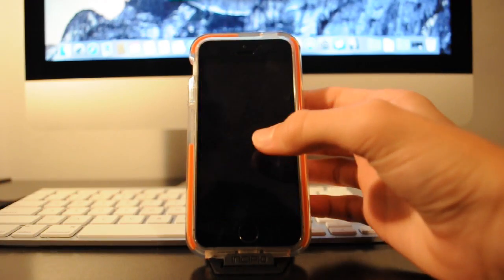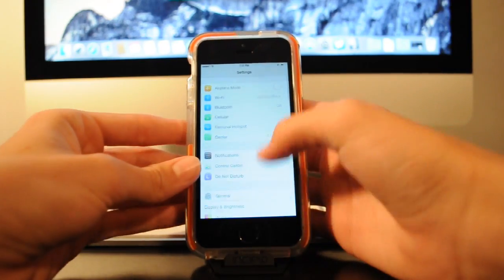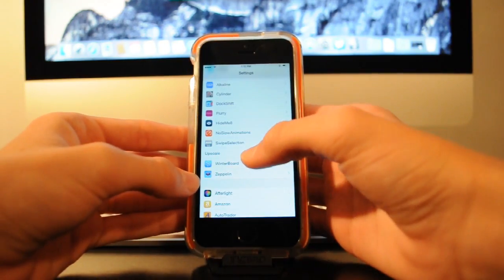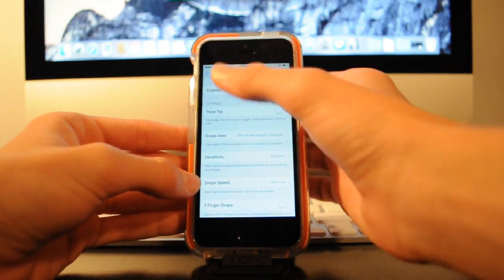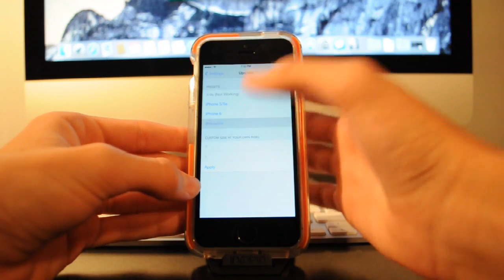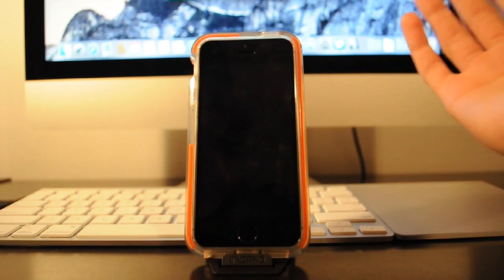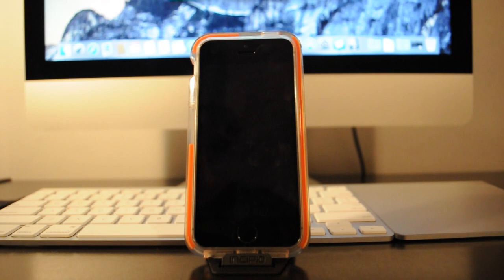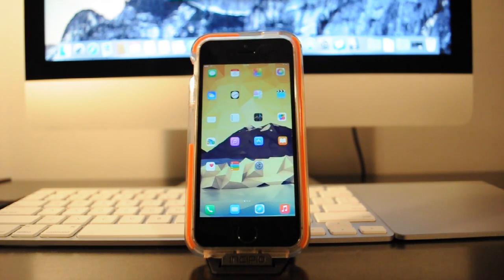So I'll also be showing the iPhone 6 plus resolution. This one looks a little too big in my opinion but I mean if you really want it you can have it. So again it will respring here in a second and it should pull up with the iPhone 6 plus resolution.